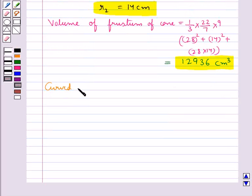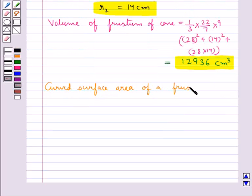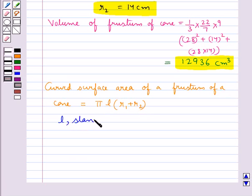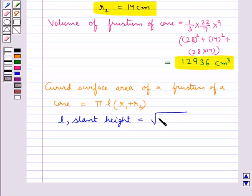The next formula we shall discuss is for the curved surface area of a frustum of a cone. This is given by π × l × (r1 + r2), where l is the slant height of the frustum, given by √(h² + (r1 − r2)²), and h is the vertical height of the frustum of the cone.